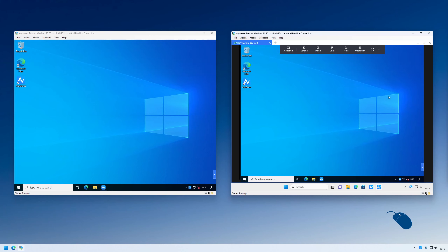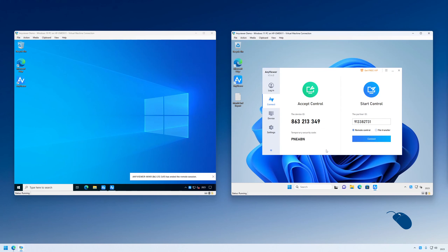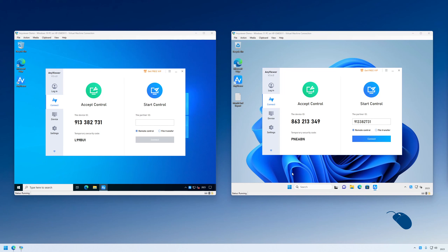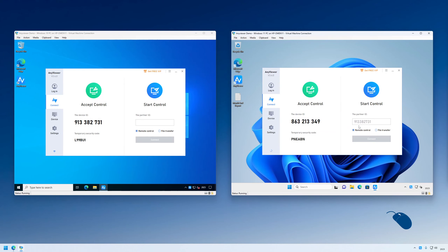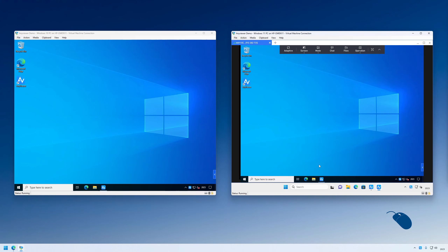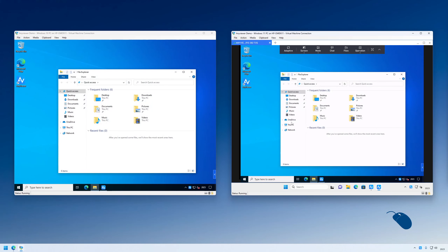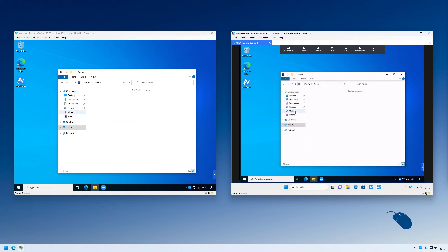I'll disconnect from the remote PC by clicking on the cross in the top right of the application window. This time I'll connect using the security code of the remote PC. The security code is case sensitive so you'll need to enter it exactly as shown. This time I get connected straight away without the other person having to allow the connection, and I can then do whatever I need to do on that PC.